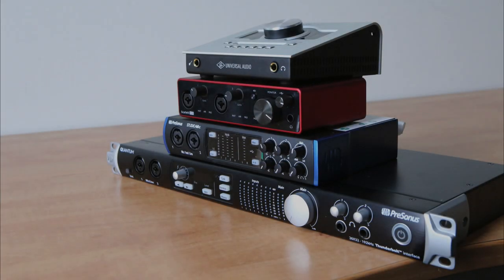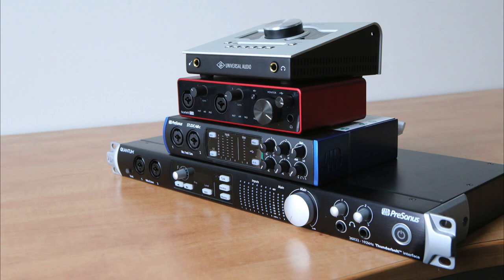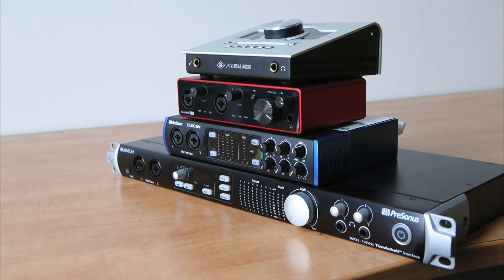So before we begin, let's discuss how the shootout was conducted. The microphone was connected to a MULT in the studio's patch bay. And if you don't know what a MULT is, a MULT allows a single incoming signal to be split to multiple outputs. So these outputs were sent to all of the interface's inputs, and that allowed each interface to receive the same source at the same time.